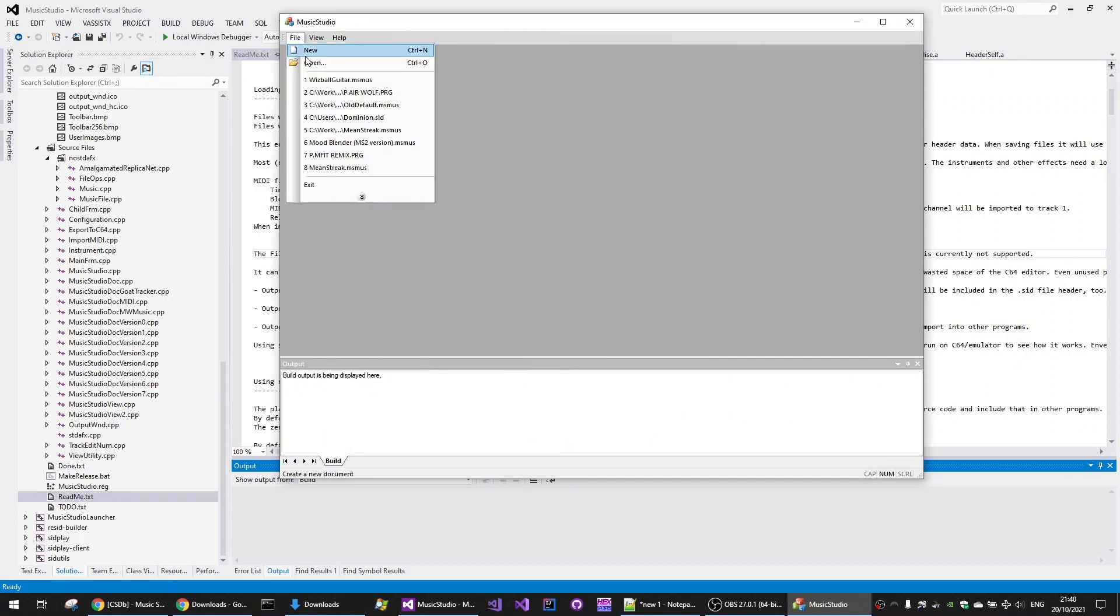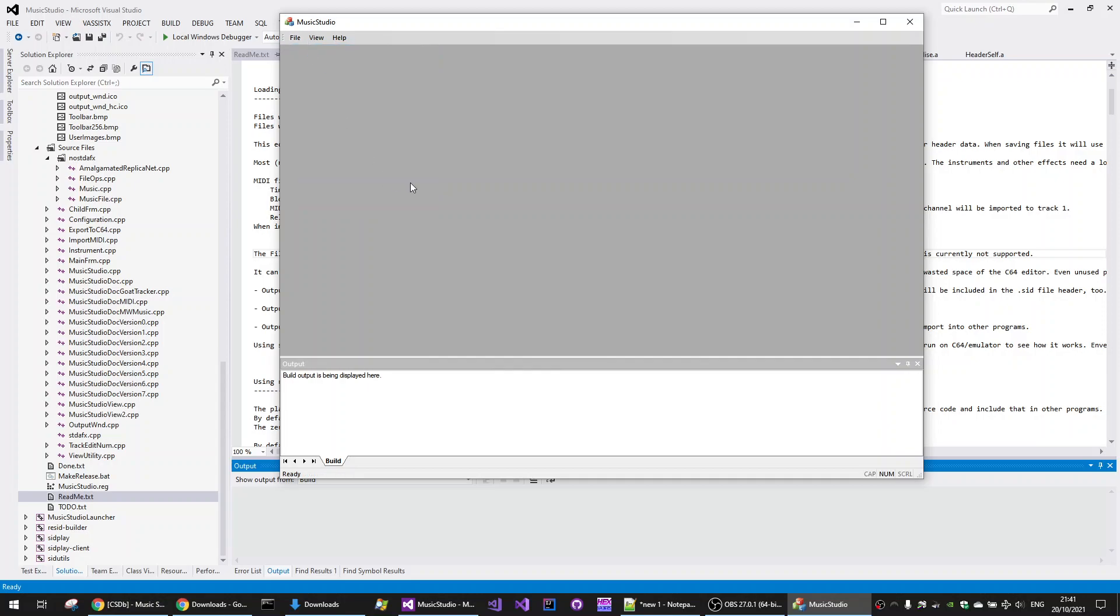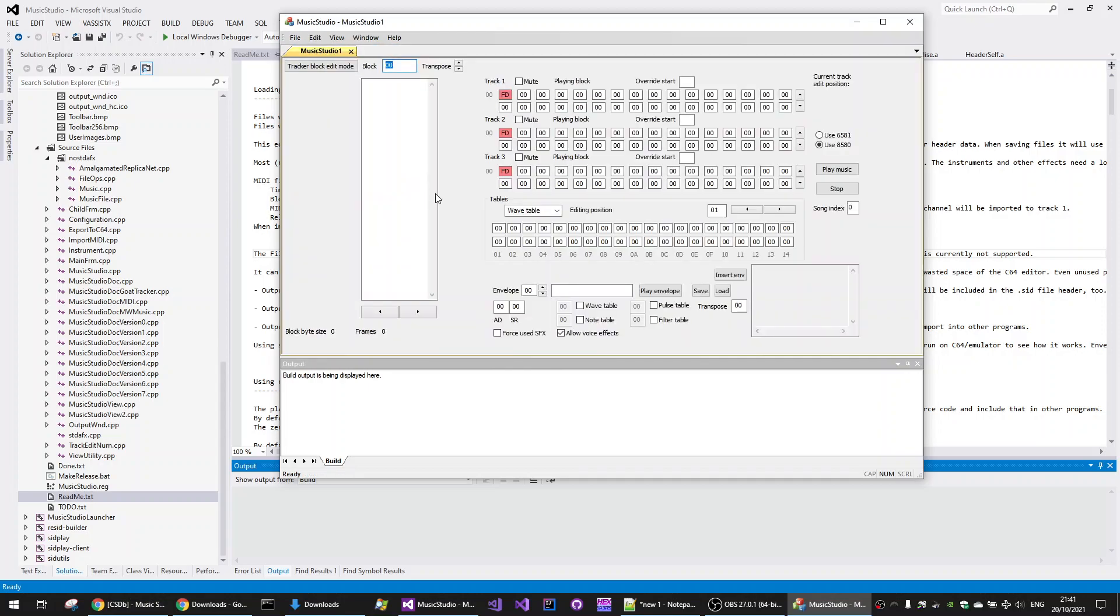I first open a new Music Studio file. So it's nice and blank and there's nothing in here. Play the music and there's nothing audible at all.